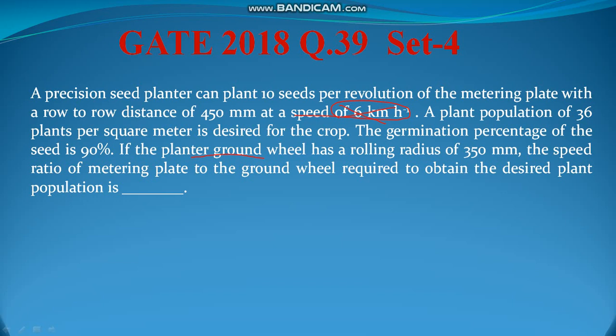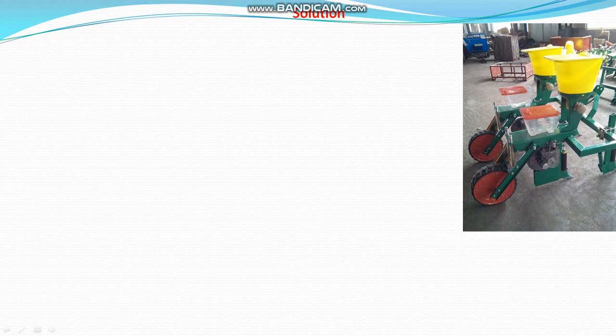Now let us start solving this problem. This is a seed planter where one revolution of the metering plate plants 10 seeds — that is why it has 10 cells. So let us start. There is a metering device here, and this is the ground wheel.